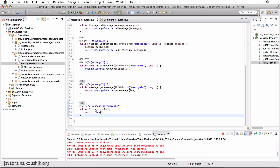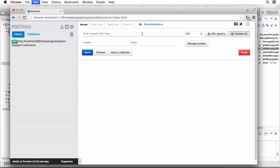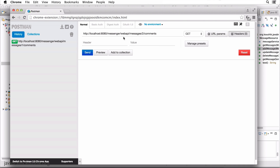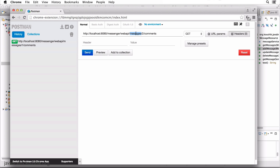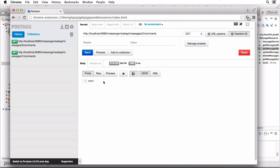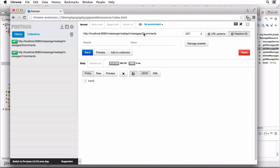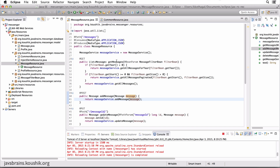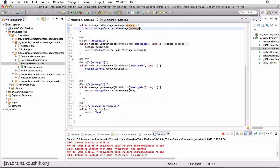So it just returns the hardcoded string 'test'. If I were to do a GET request to messages slash some random message slash comments, it should return 'test'. And this works fine — the ID can be anything since we are totally ignoring the ID. It could be anything and it just calls the same method. That's one way to get this working.